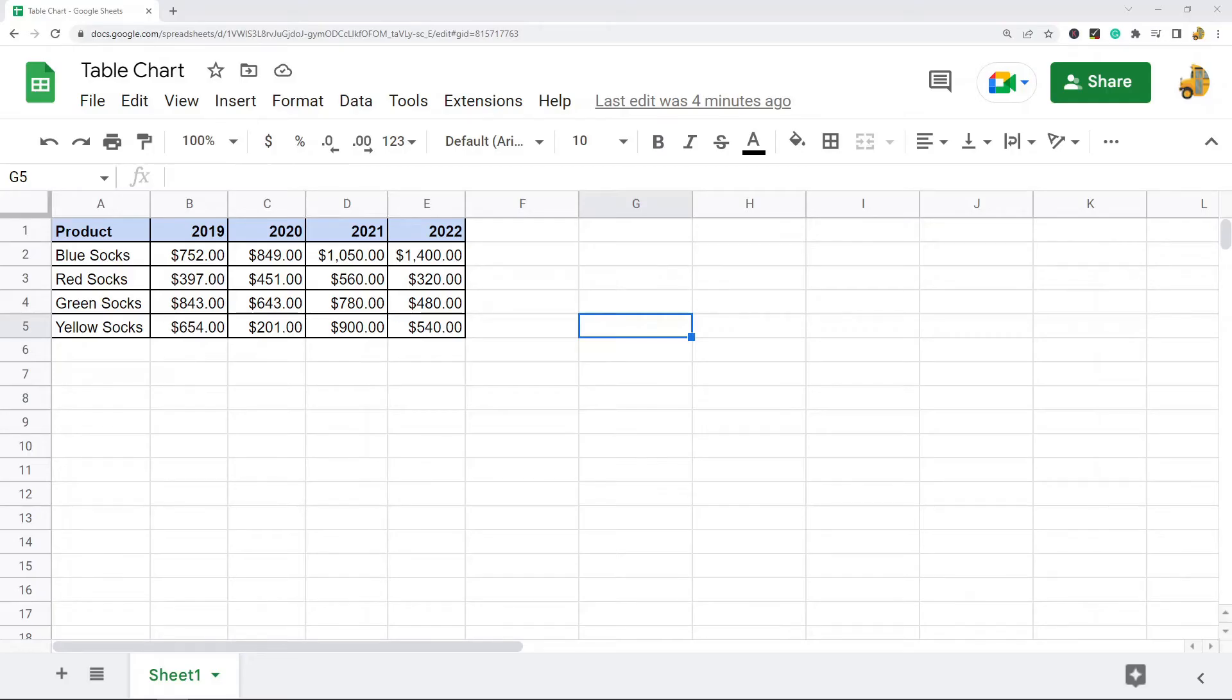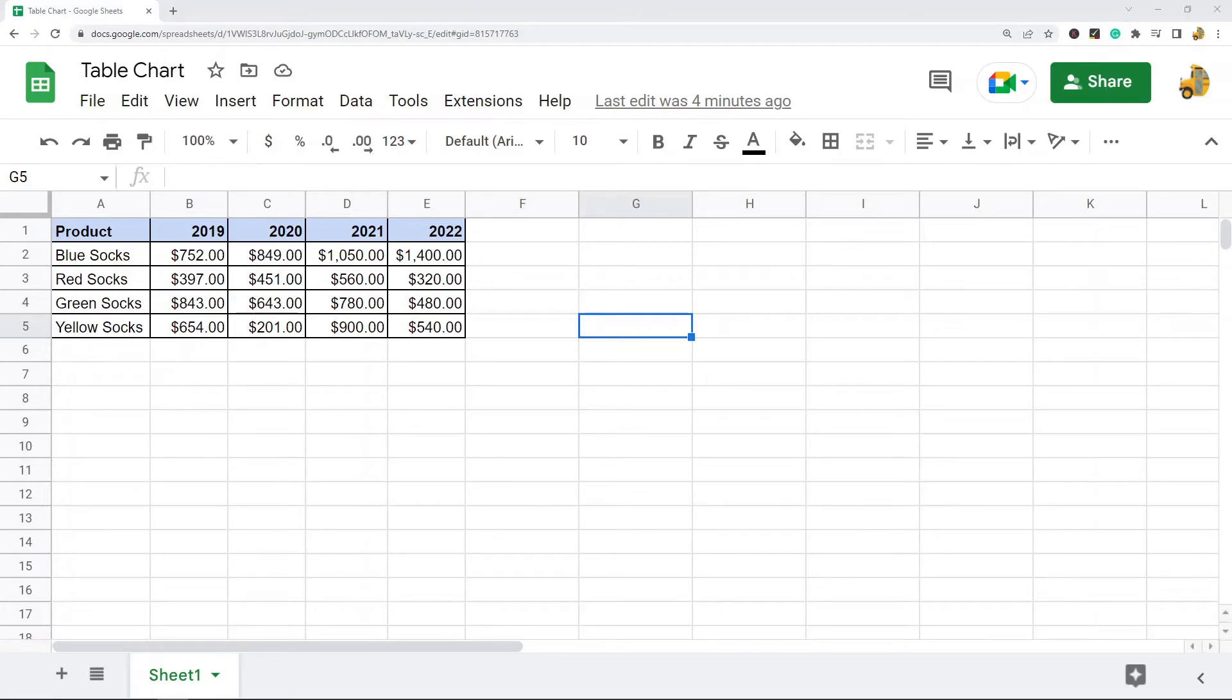In this video I'm going to show you how to make a table chart in Google Sheets. The main benefit of using a table chart in Google Sheets is that you can sort and manipulate this table chart to display data without changing your original table. So a table chart is basically just a chart that is a table.